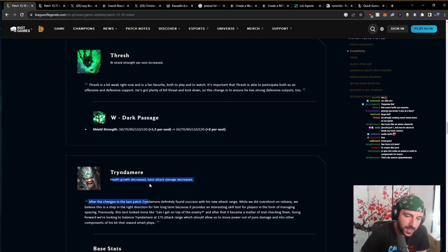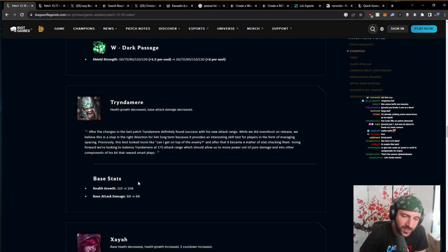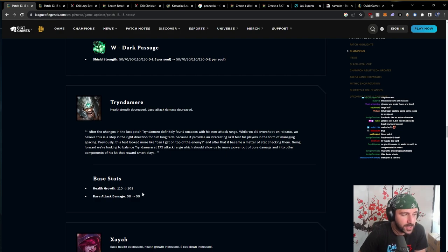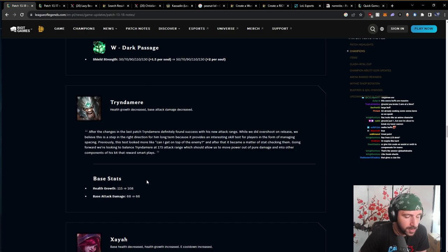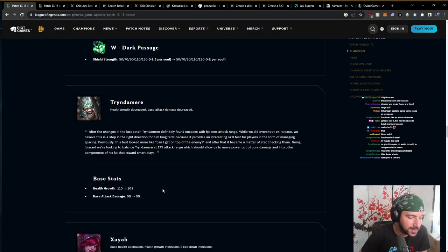Health growth decreased. Base attack damage decreased. Yeah, the 50 range that they gave Viktor was mental. Mental, bro. That was crazy. It just fucking made his arm longer. The future of science.